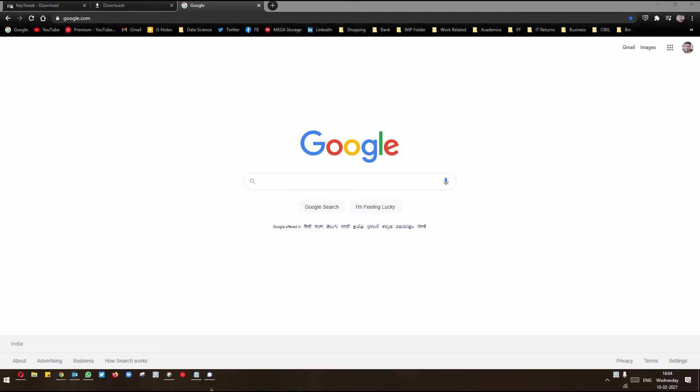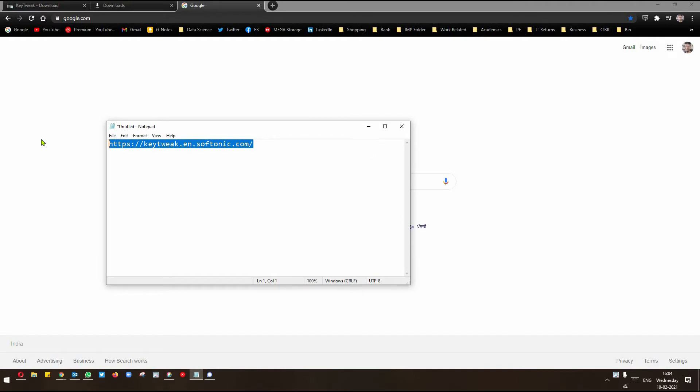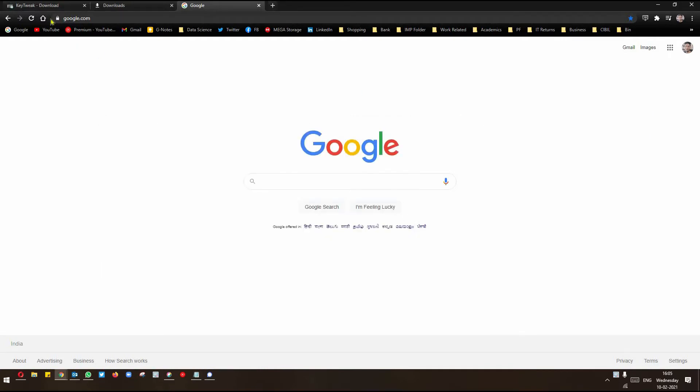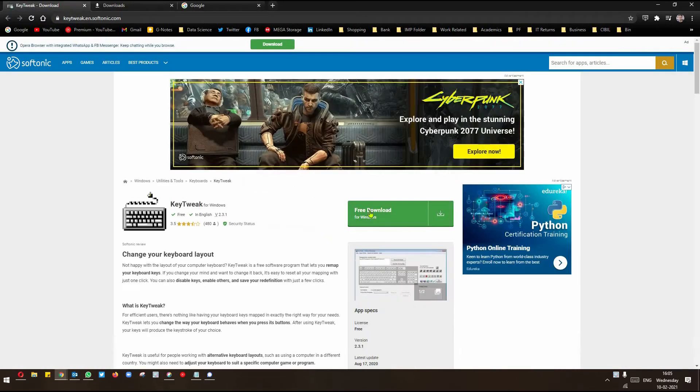What you have to do is, you have to go to this website. It's called Key Tweak. That's the name of the software. You have to download it from here.